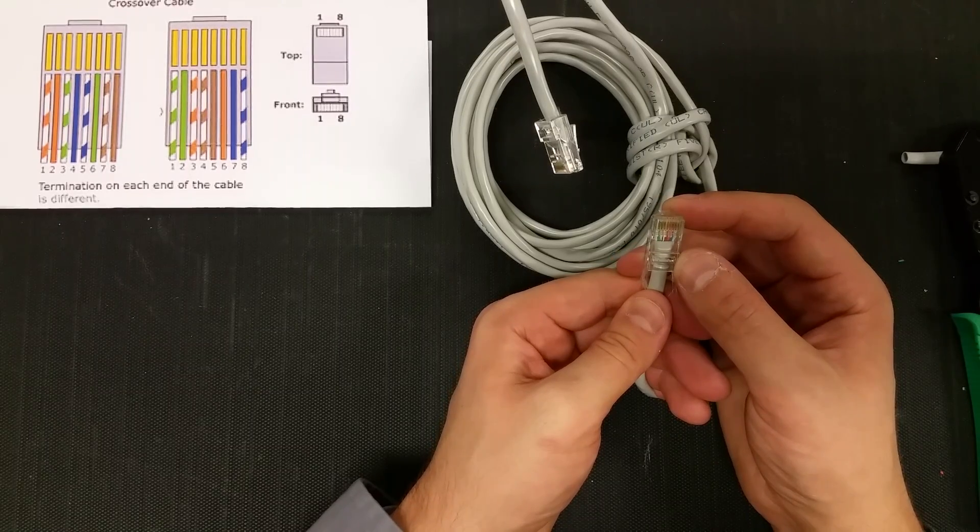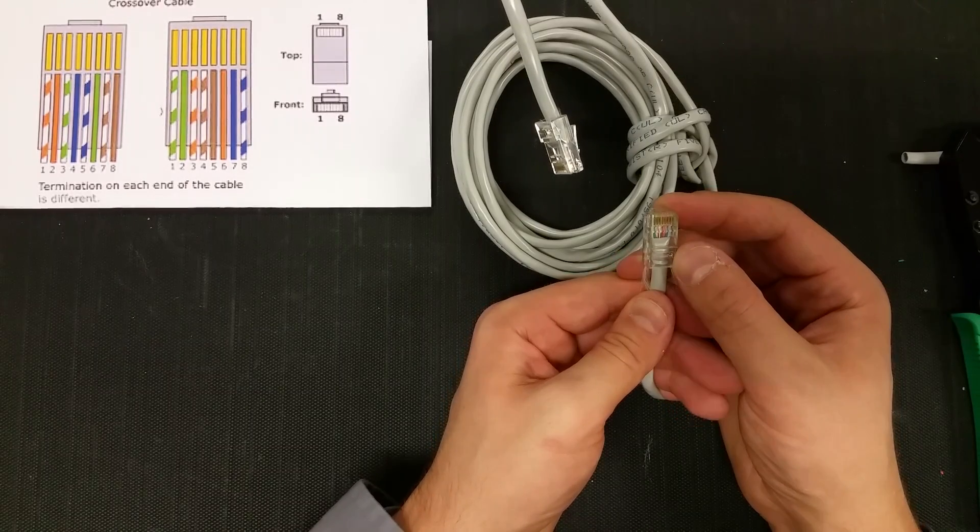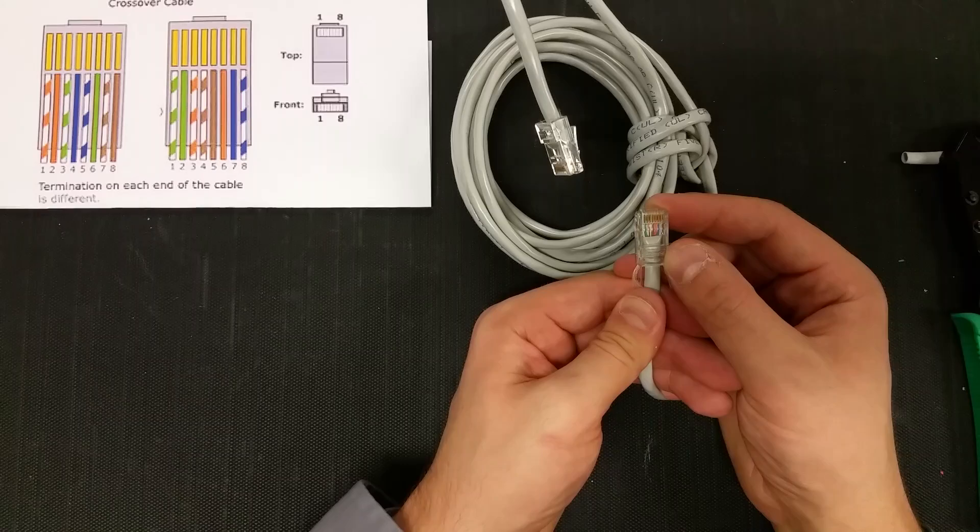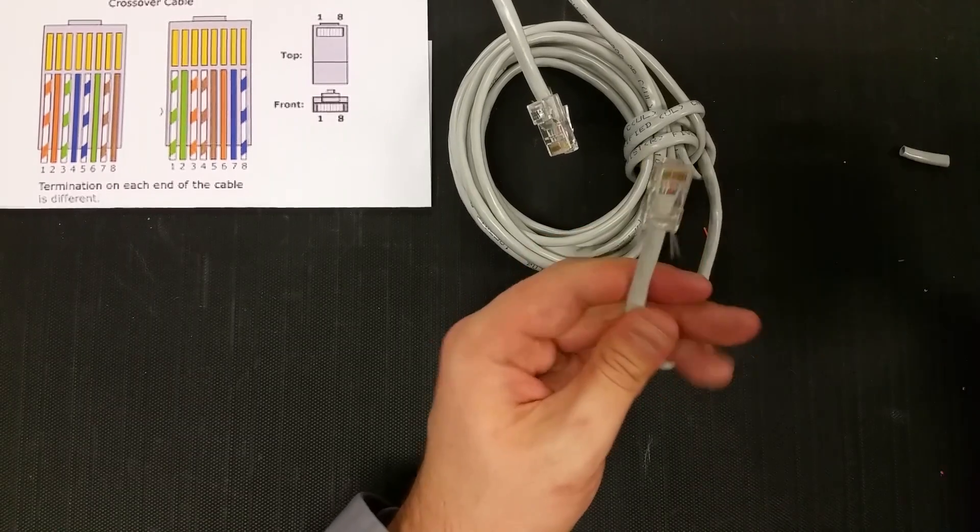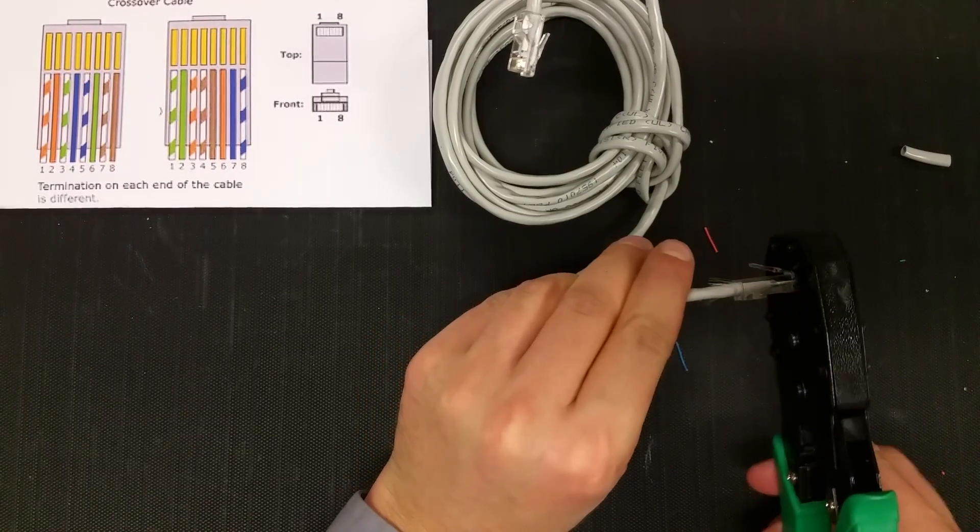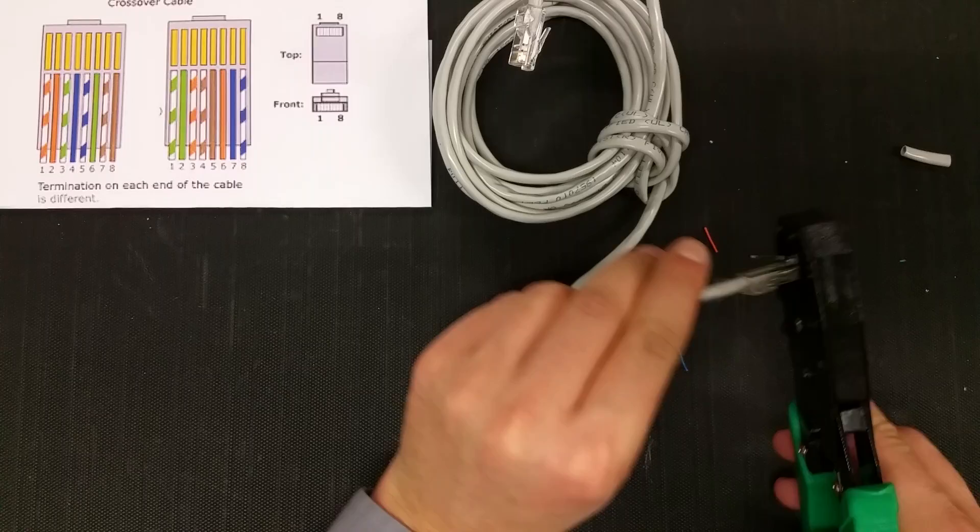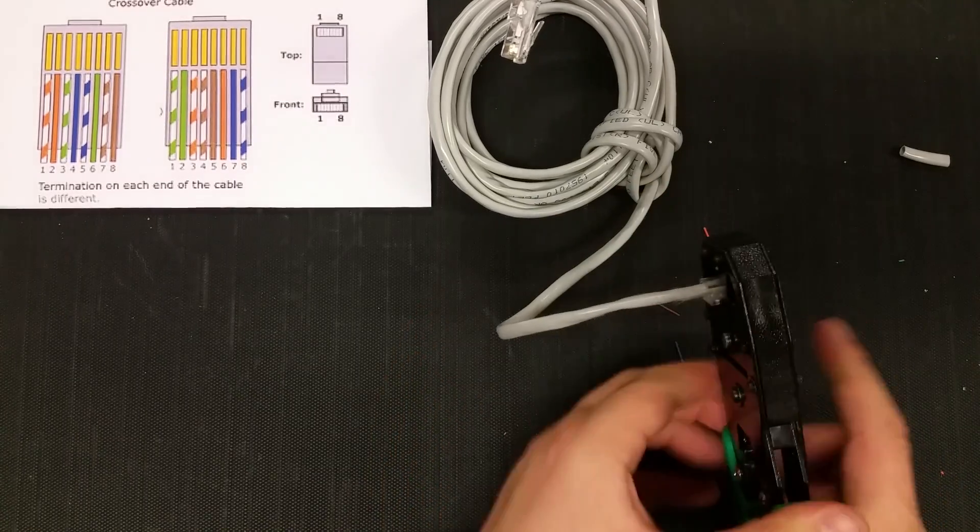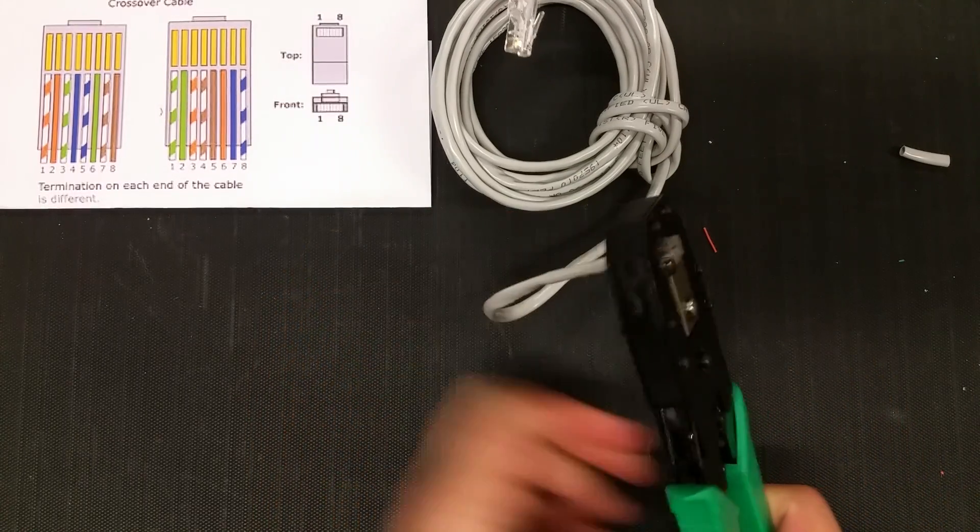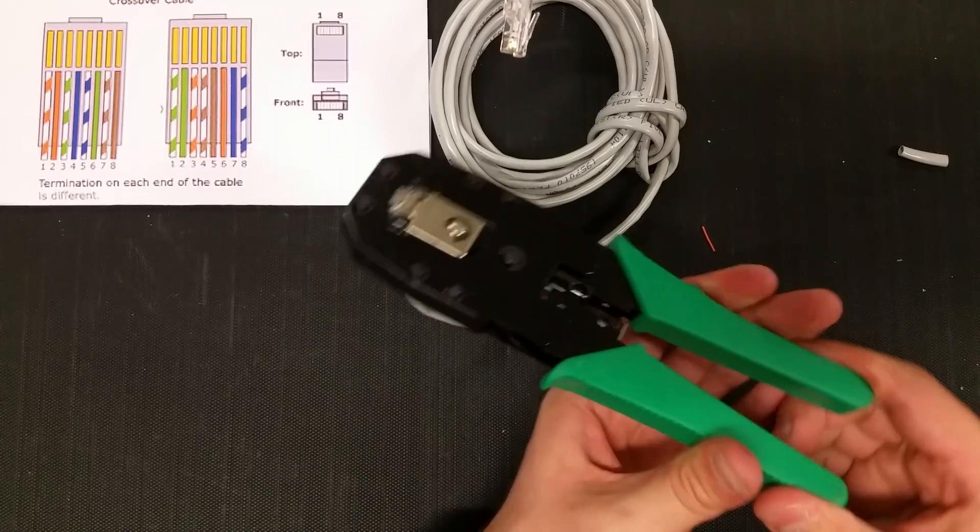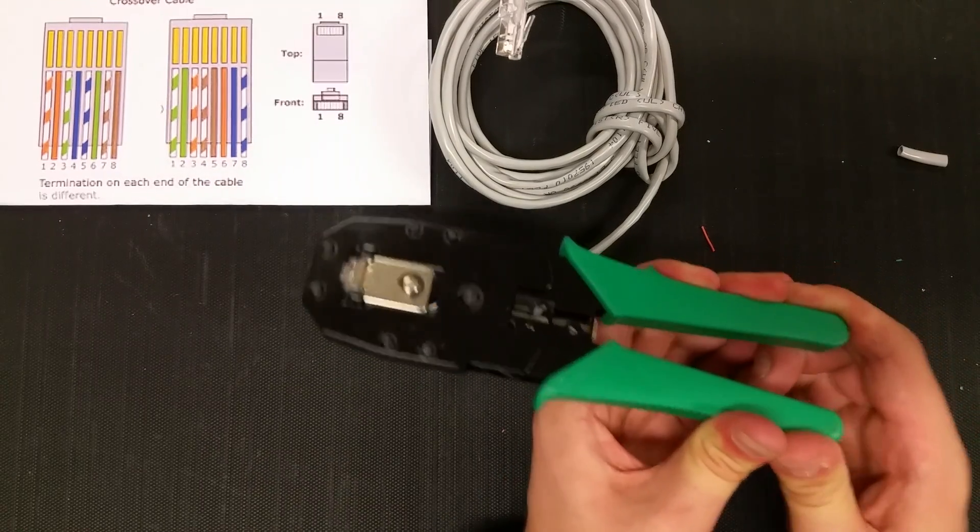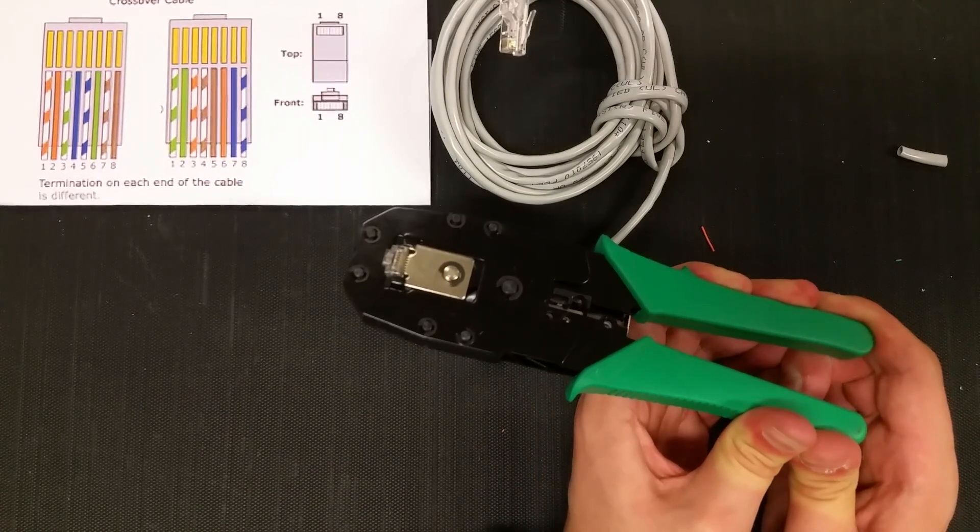Another visual inspection. Green stripe, green, orange stripe, brown stripe, brown, orange, blue, blue stripe. Pop it into the Ethernet crimper. Make sure it's all the way at the end. Squeeze it from all the way at the base to give me additional leverage. And hold it for a few seconds.